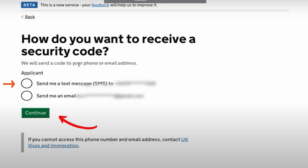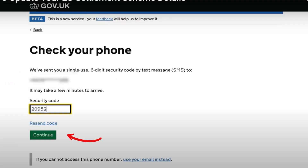The system will then ask you if you want to receive a security code either into your phone as a text message or your email. I will choose 'Send me a text message' and click Continue. The system will automatically send you a security code to either your phone or your email depending on what you have chosen. Check what that code is, write it in the appropriate box and click Continue.